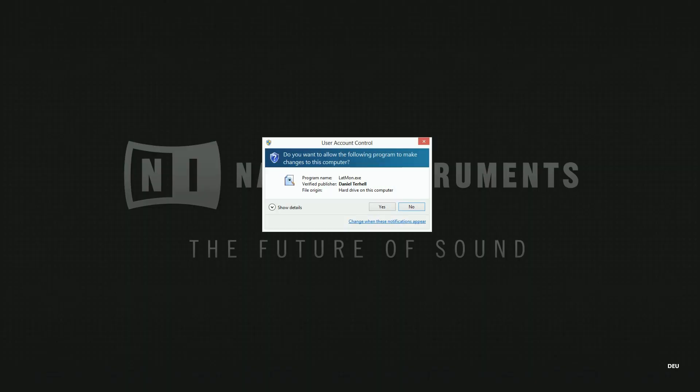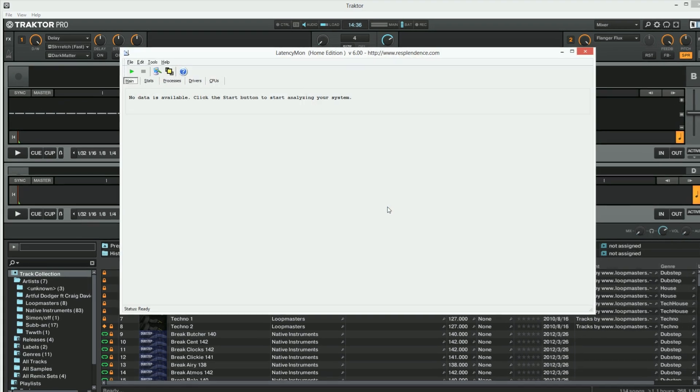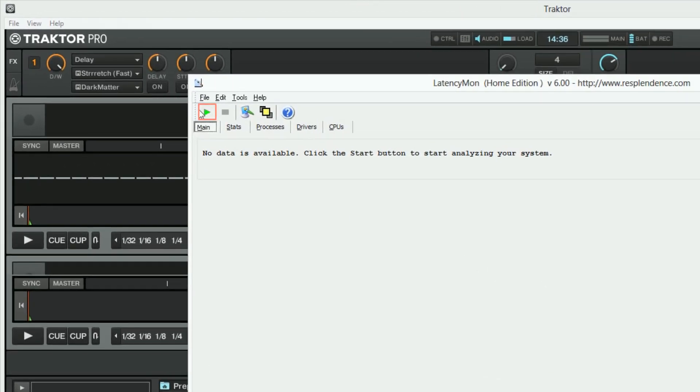If Windows User Account Control asks you for permission to make changes on the computer, choose Yes. Press the green play button to start the analysis process.